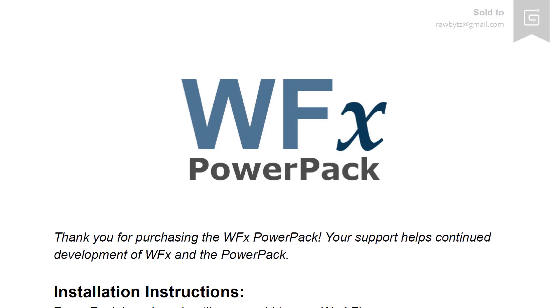So, once you've purchased the Power Pack, in your PDF download there's a handful of useful resource links.